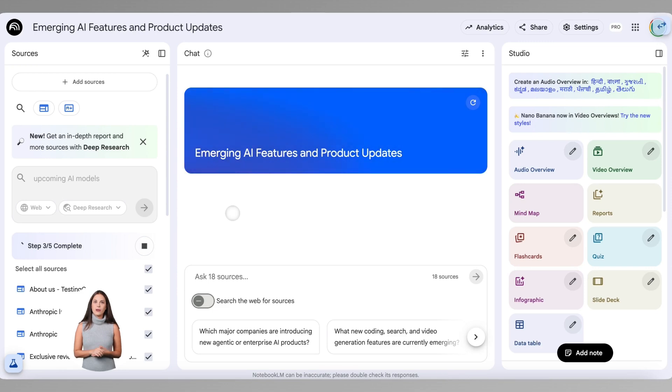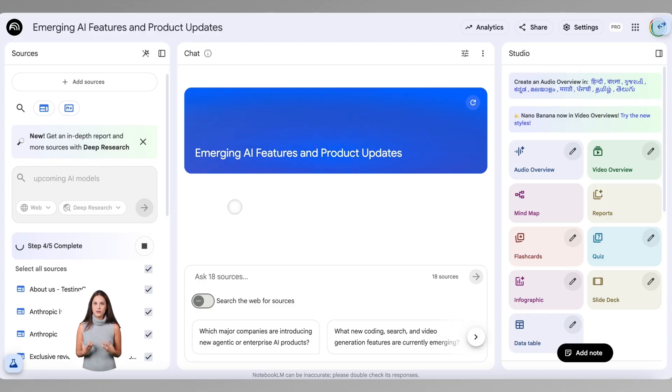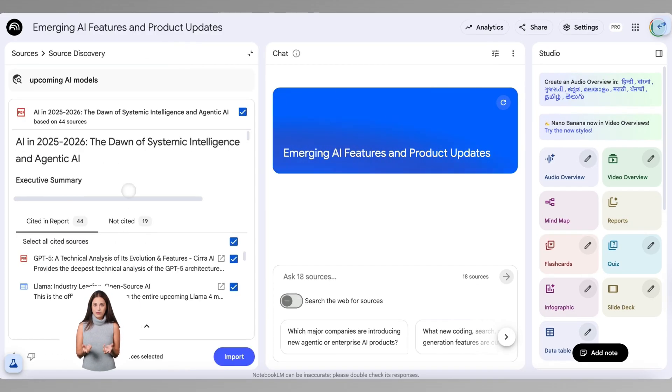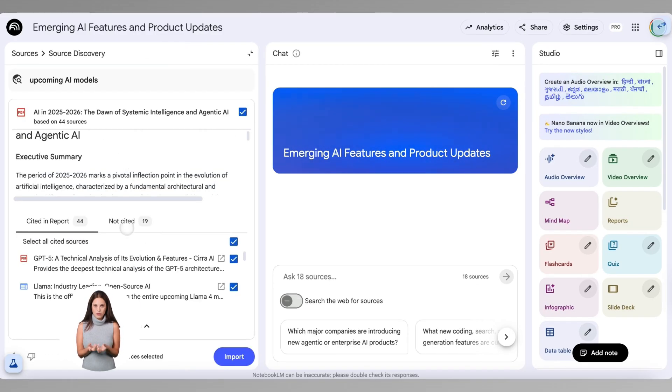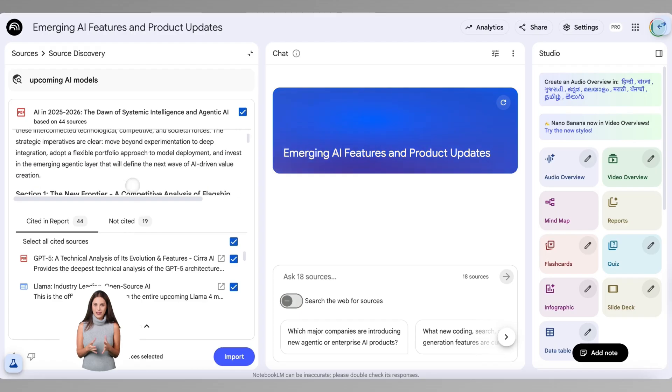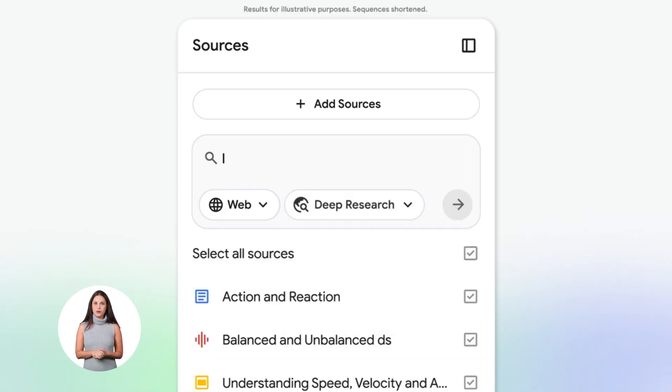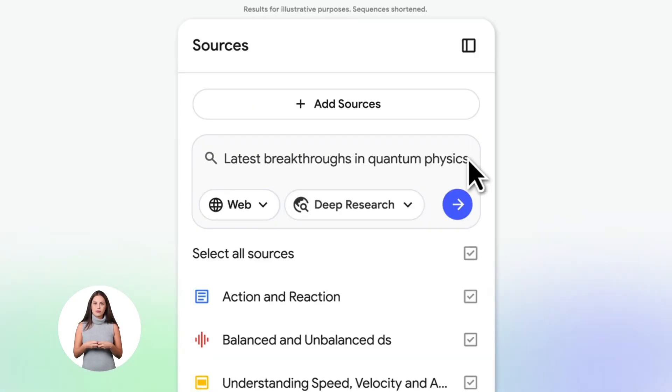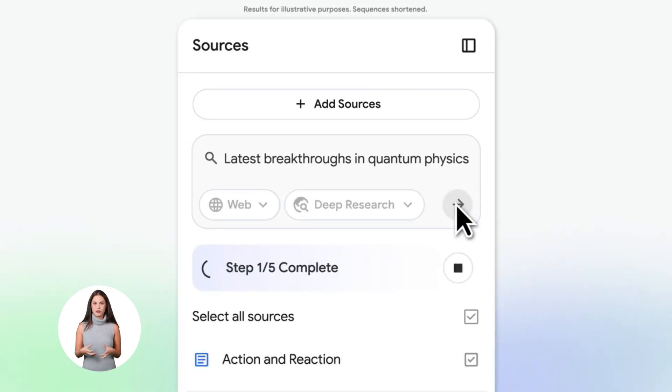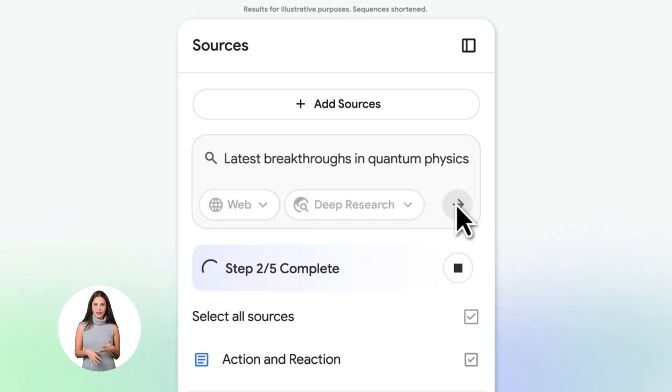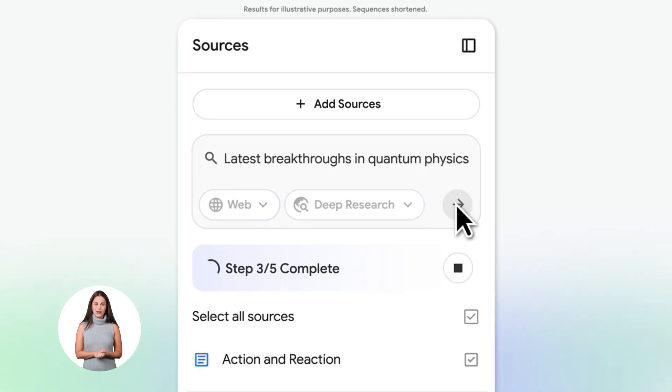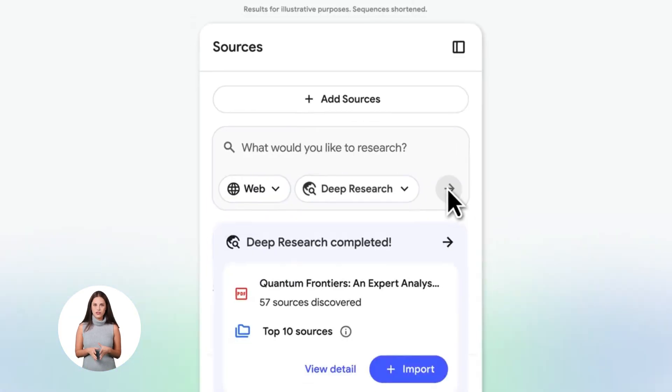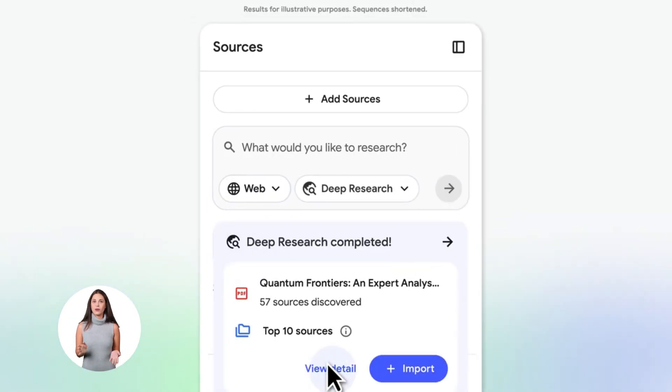Now let's talk about uploading sources. You can upload PDFs, Google Docs, text files, even paste in URLs. Notebook LM will read everything and understand it. But here's a trick most people don't know. Don't upload 50 documents at once. Start with your most important documents first. Upload them one by one. This way, you can see exactly what Notebook LM is pulling from each source. You stay in control. You know what's in your notebook.